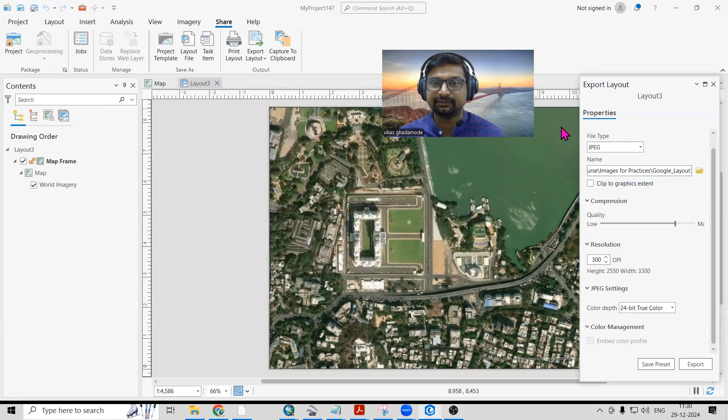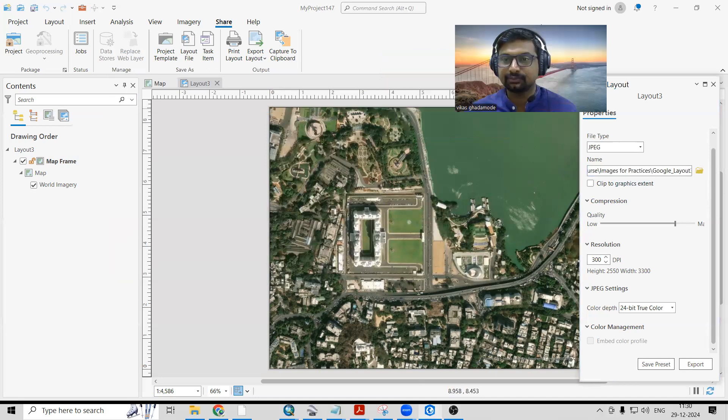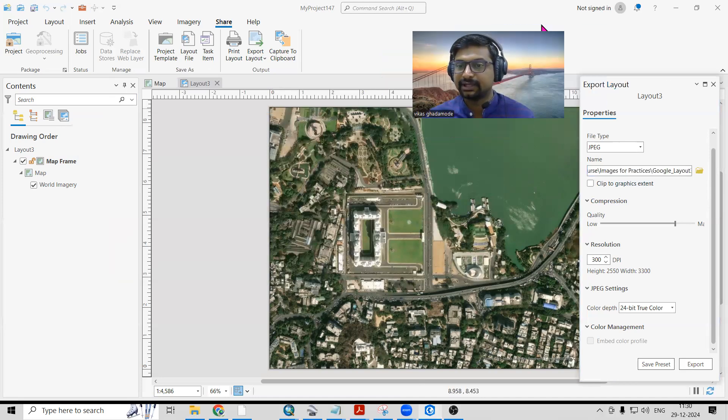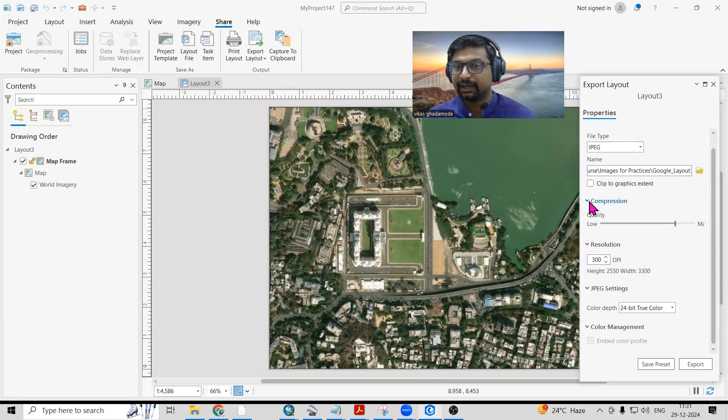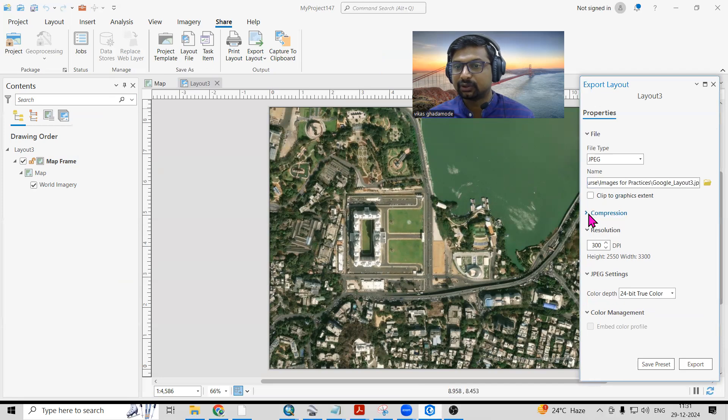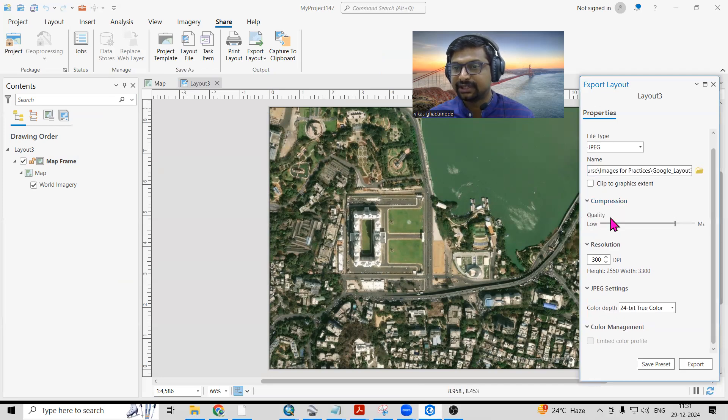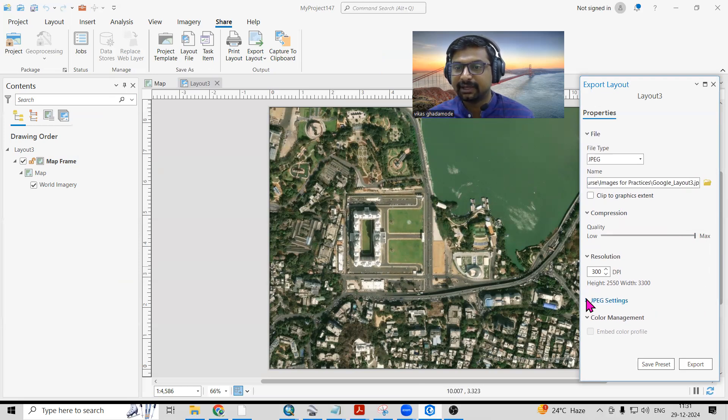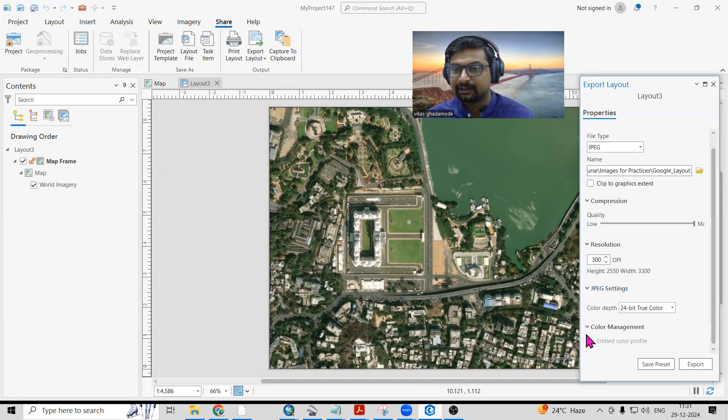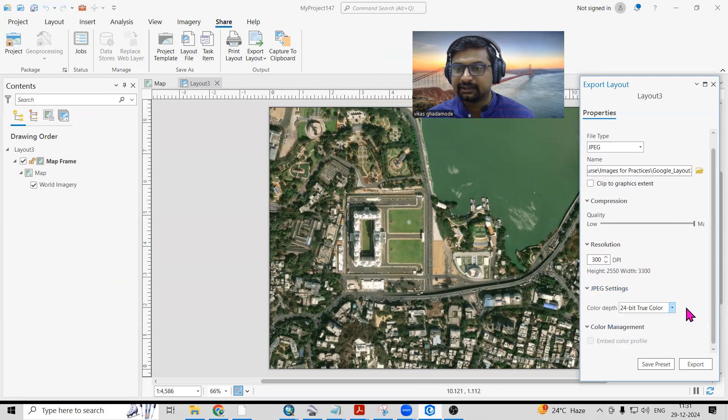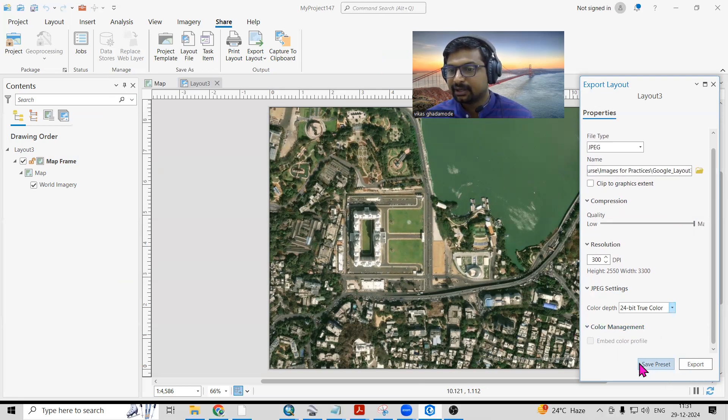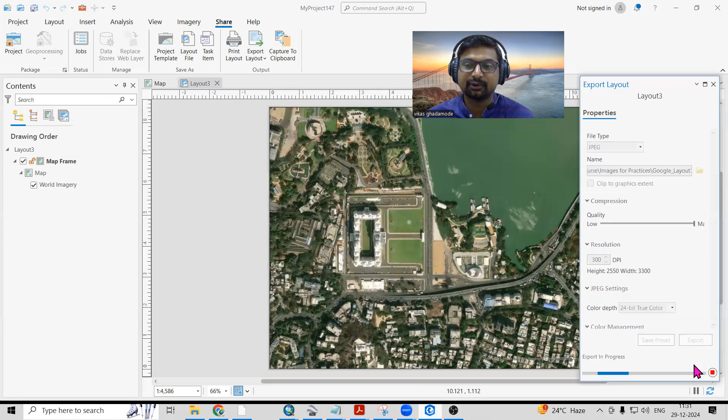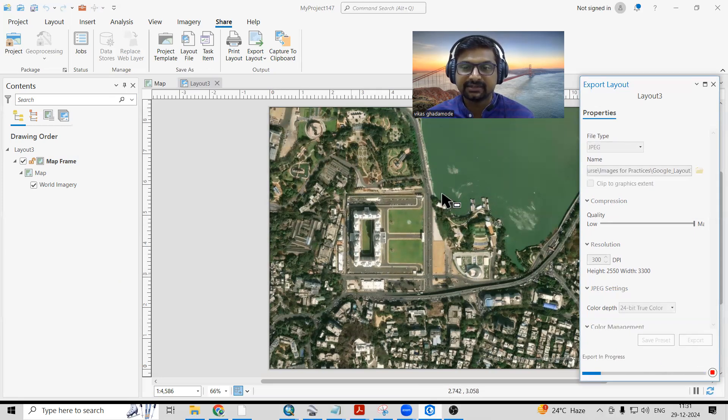Once you click on Save, if you want to improve the quality, you can increase the max size. If you want to increase the DPI, you can increase the DPI. There is a color depth option - I will keep 24-bit here. Just click on the Export option. Once you click Export, this file will export automatically.